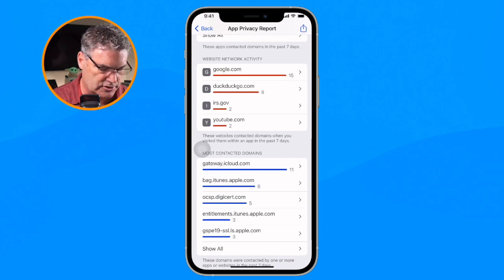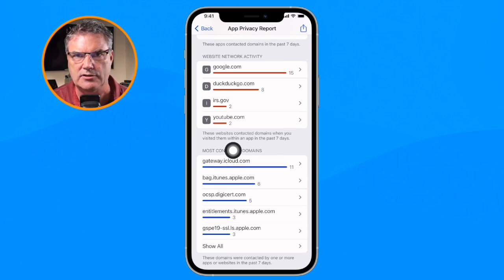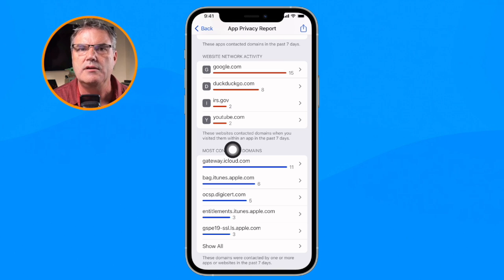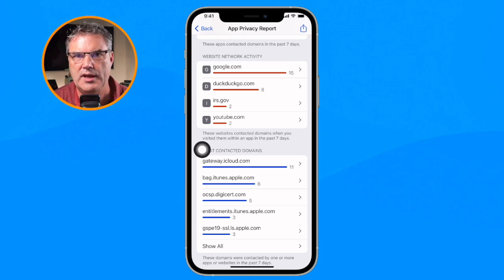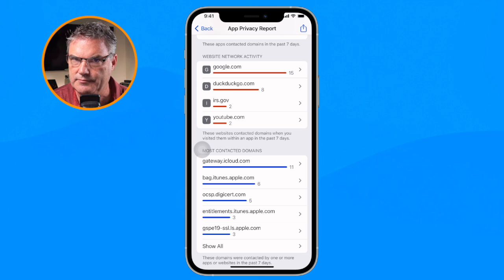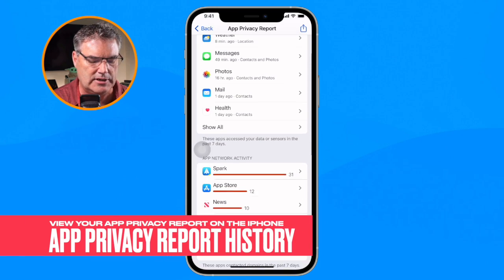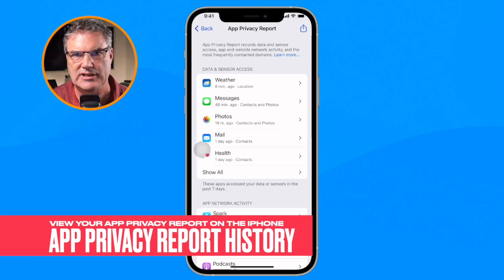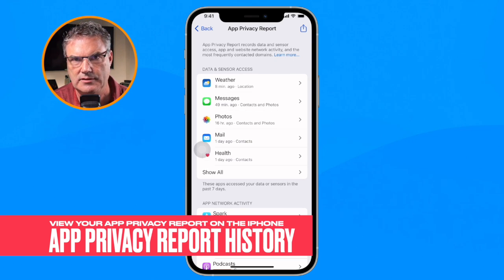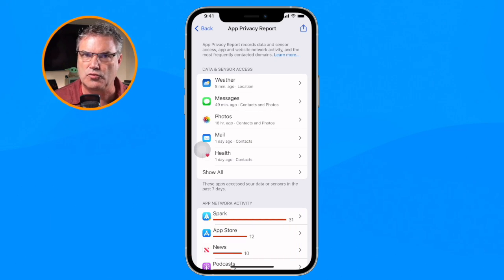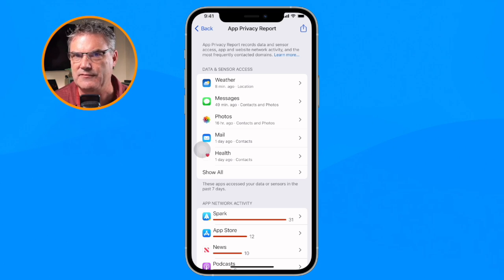Down towards the bottom we also have Most Contacted Domains — how often is a domain being contacted and by which app? All of this is based on the last seven days. It's on a rolling seven-day period for these reports.